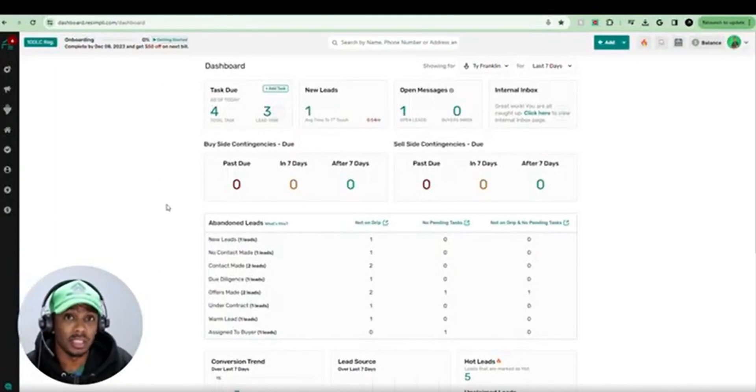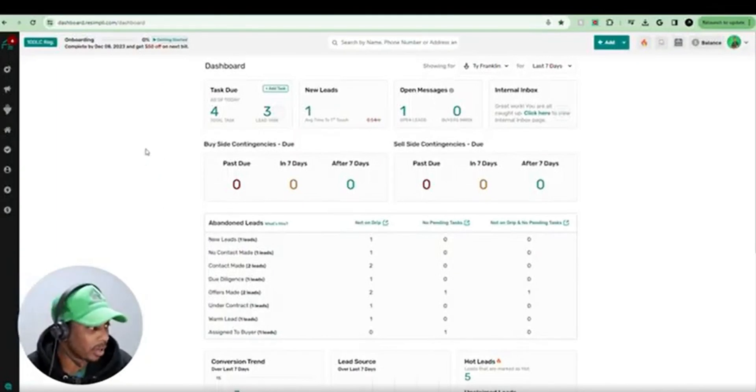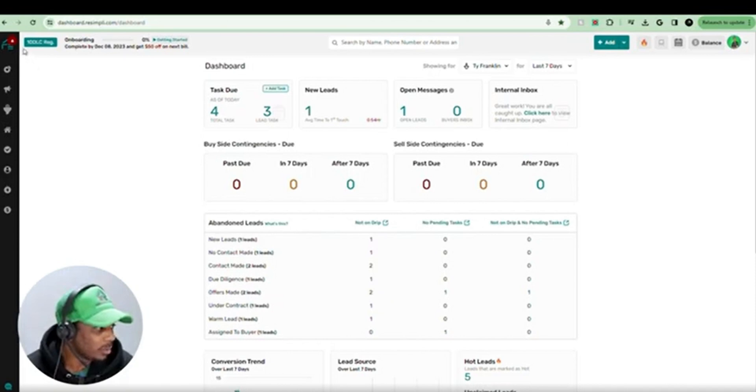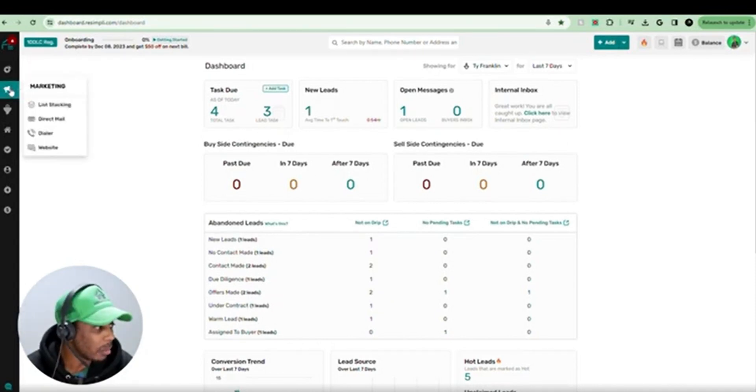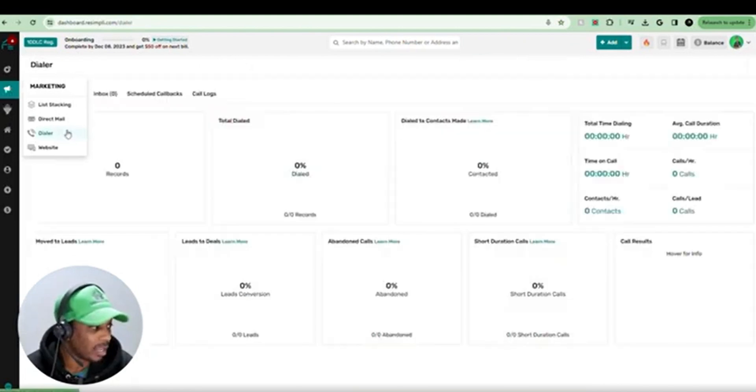Once you log into Resimply CRM, you're going to come to your dashboard page. Once you get to your dashboard page, to get to the dialer, you're going to go to the left menu, scroll down to marketing, and we're going to select dialer.